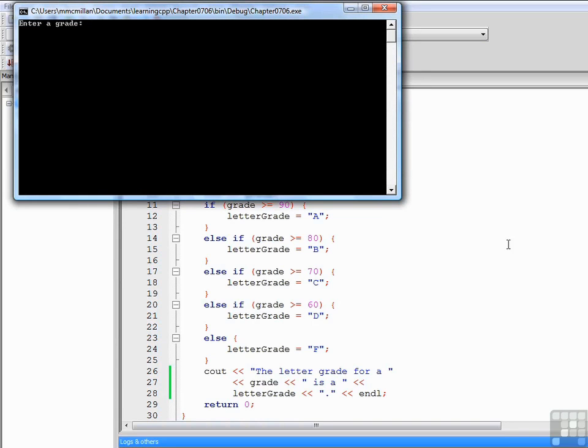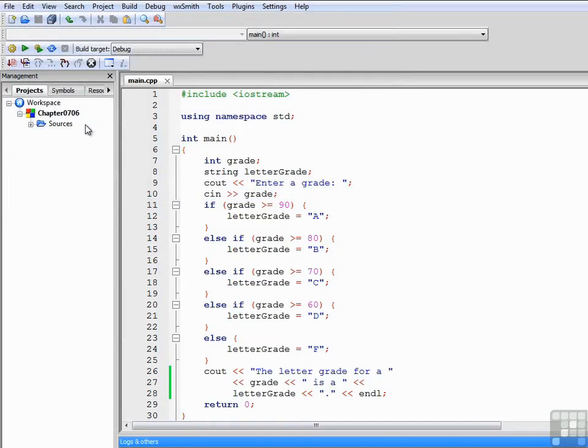So let's enter some grades. We'll start out with the middle grade, let's try a 79. That gets a C.